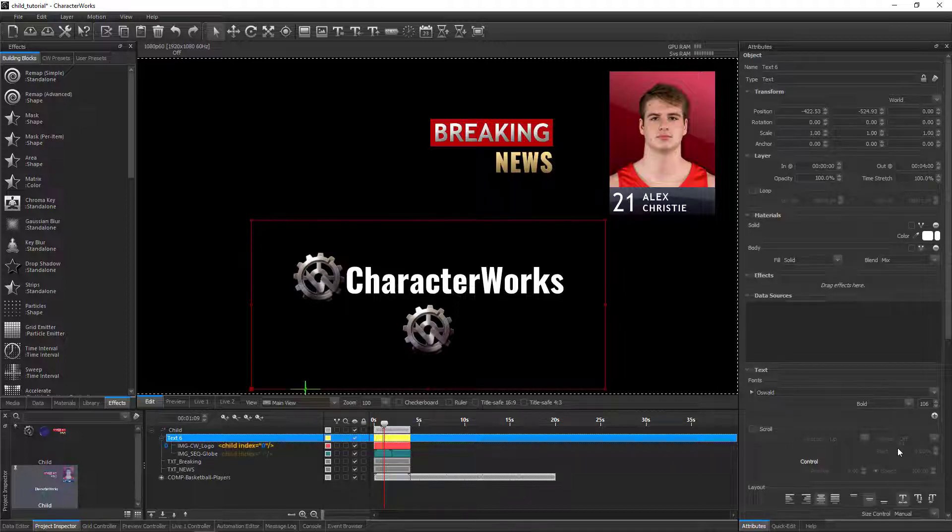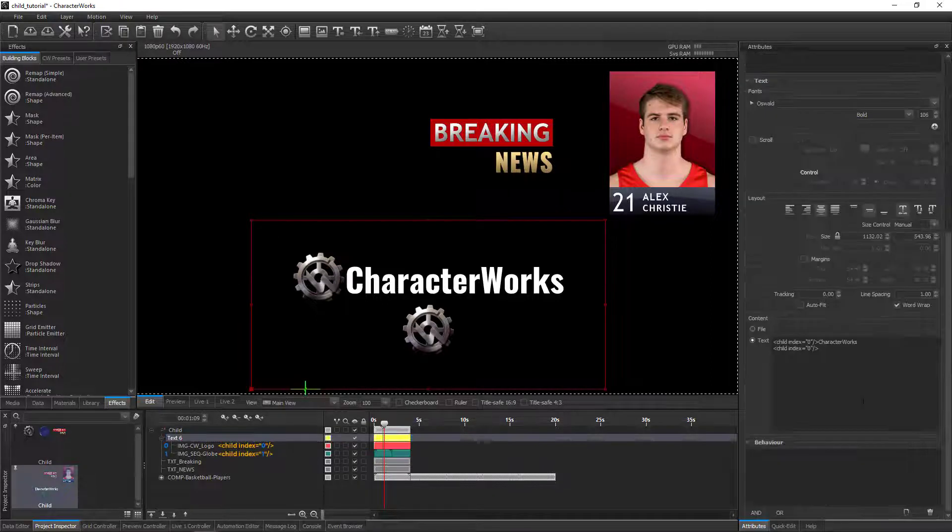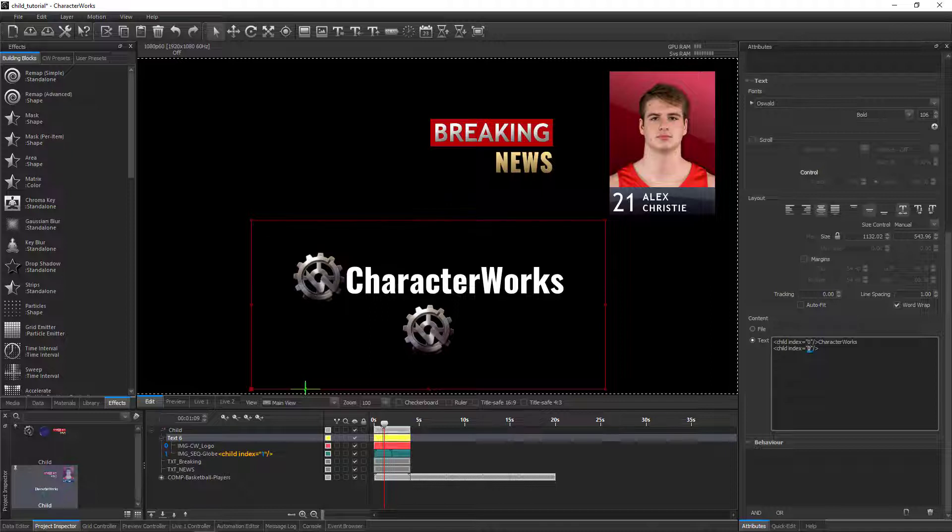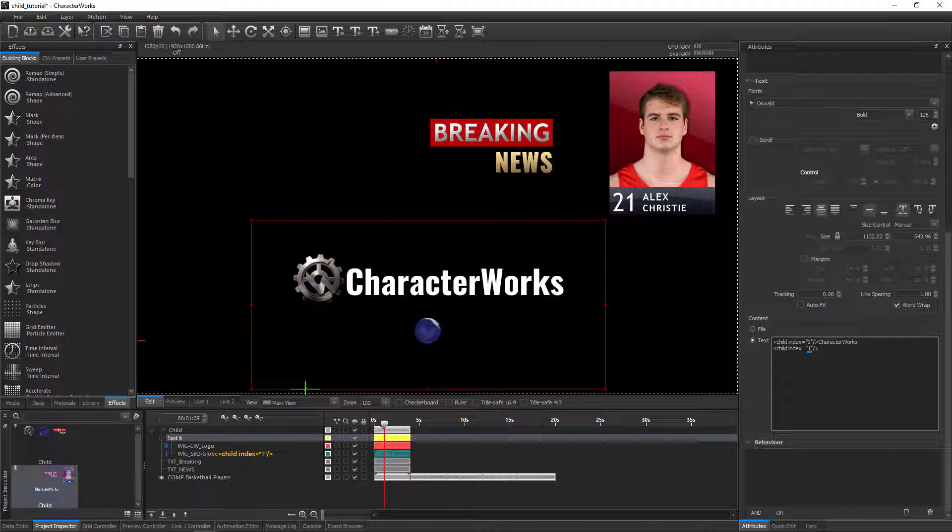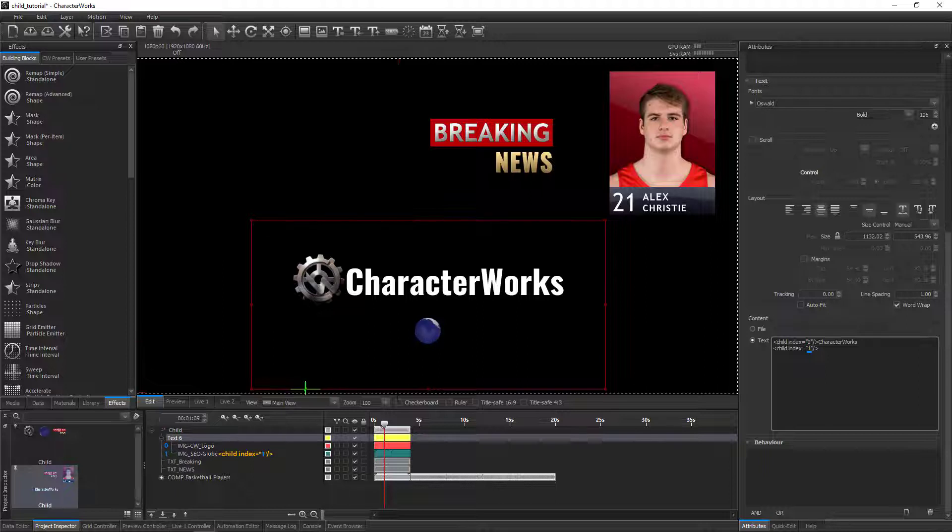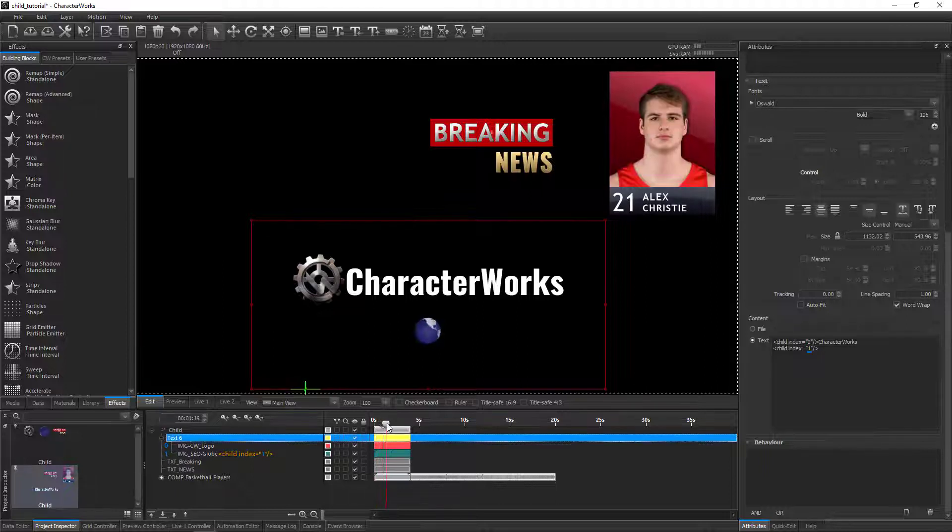Type the CWML code at the location where we want the child layer to appear in the text. This tag is slightly different from the previous tag in that the index value is different.